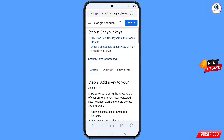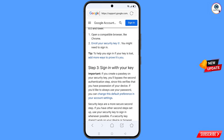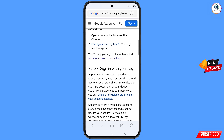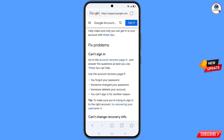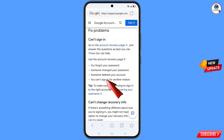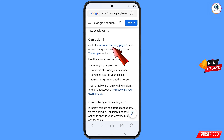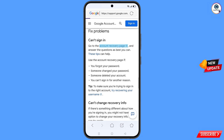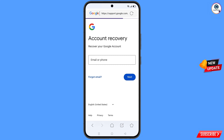Scroll down and you will see a tip: 'To help you sign in if your key is lost, add more ways to prove it's you' — tap on it. You will then see 'Fix problems: Can't sign in' with four options: you forgot your password, someone changed your password, someone deleted your account, or you can't sign in for another reason. Tap on the last option.